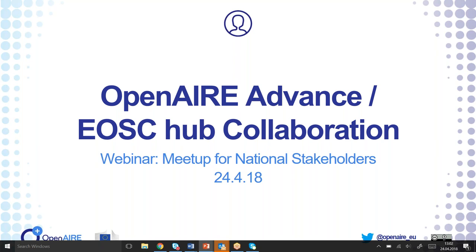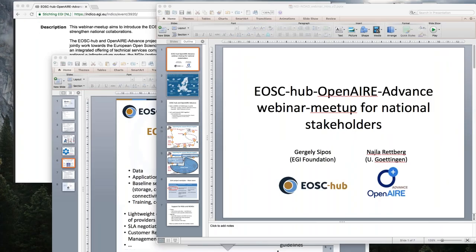Gergely will make the speakers presenters and they'll share their screens. As we have a tight schedule, there'll be time for about one question in between each of the presentations, and then there'll be time for discussion at the end, either via chat or by unmuting and speaking. This webinar will be recorded and the slides will also be made available online on our respective portals. I'll hand it over to Gergely now, who will introduce the purpose of the webinar and also EOSCHub and the NGI network.